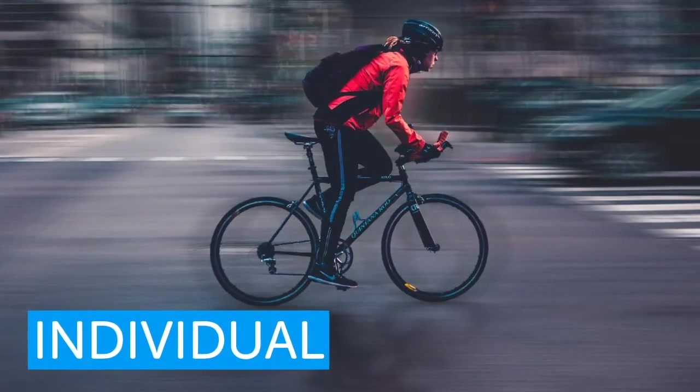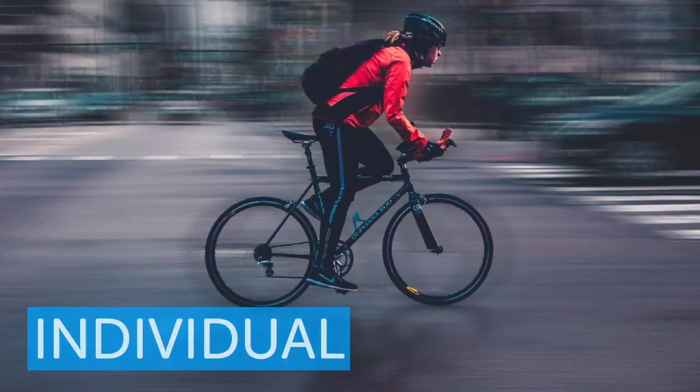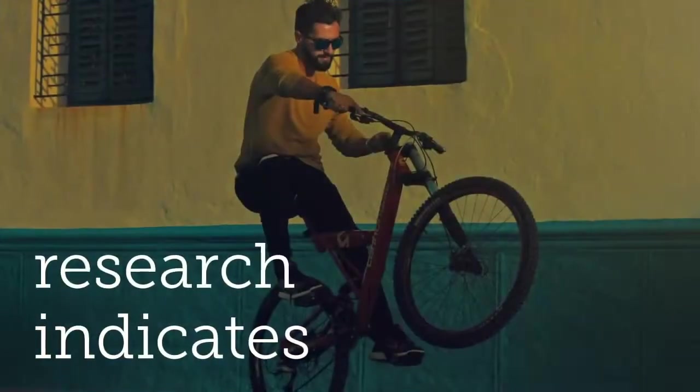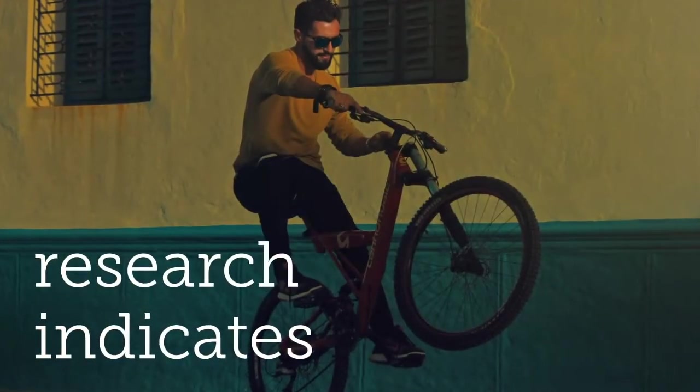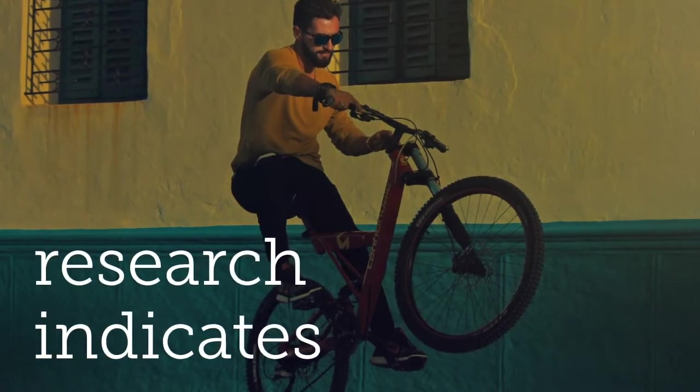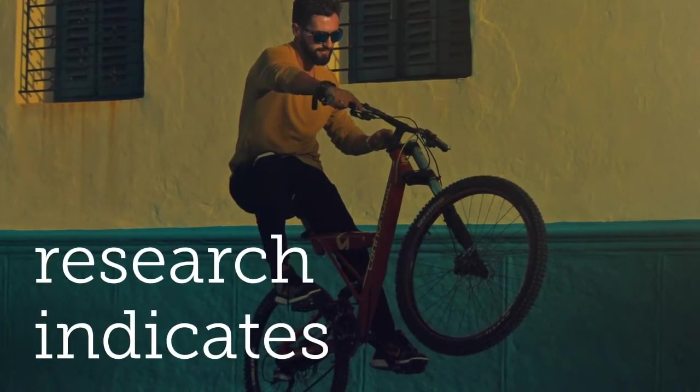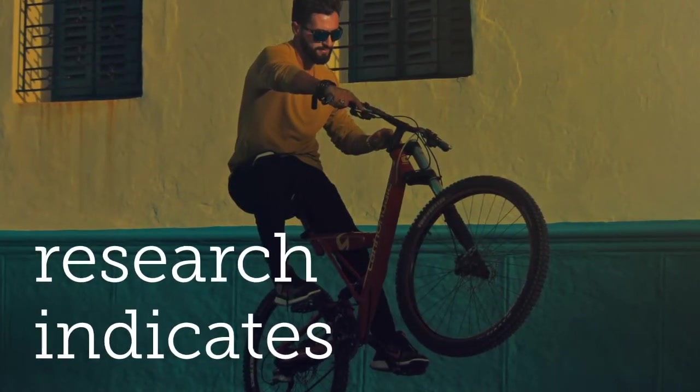Evidence shows that the health benefits of cycling vastly outweigh the health risks.